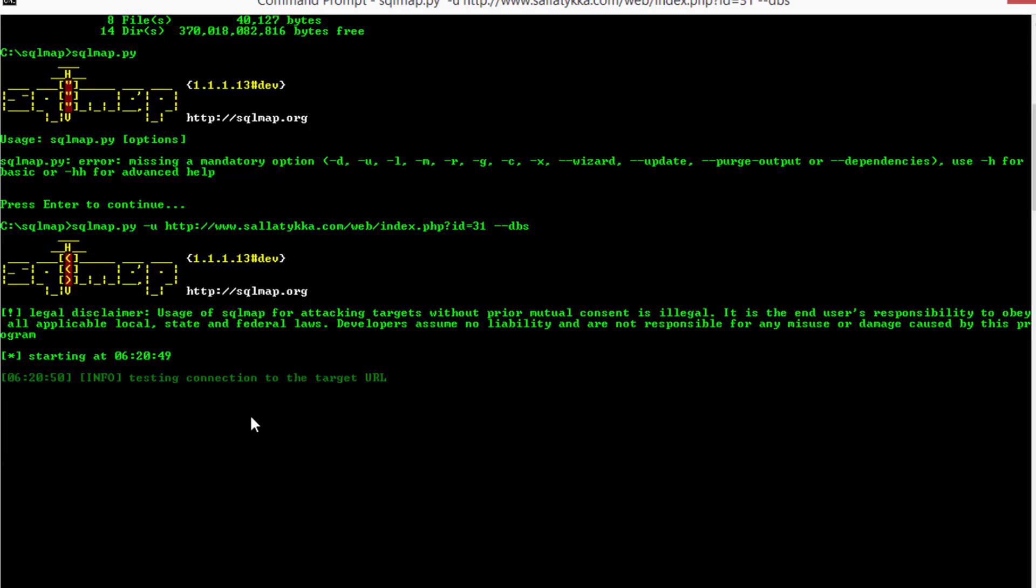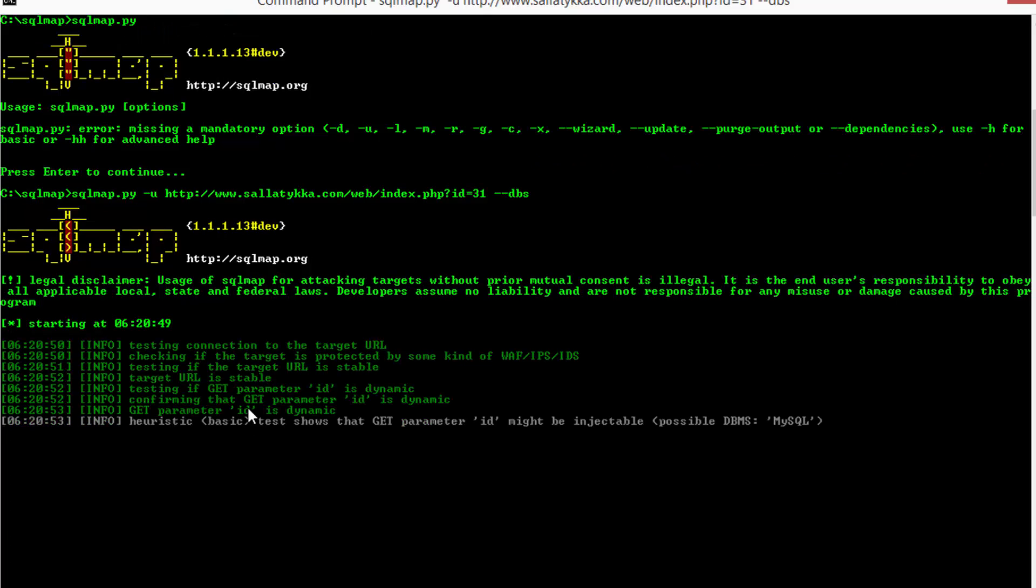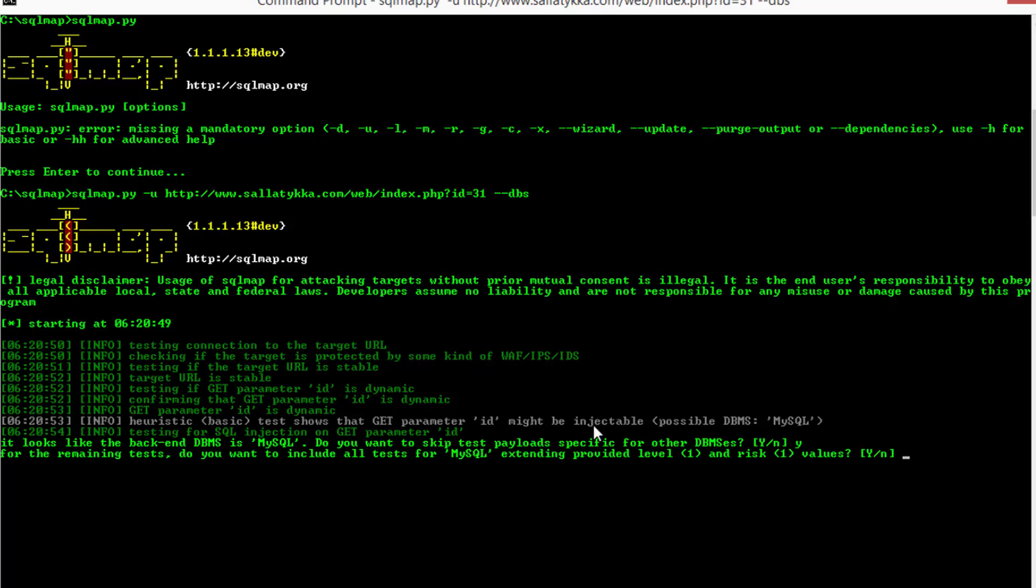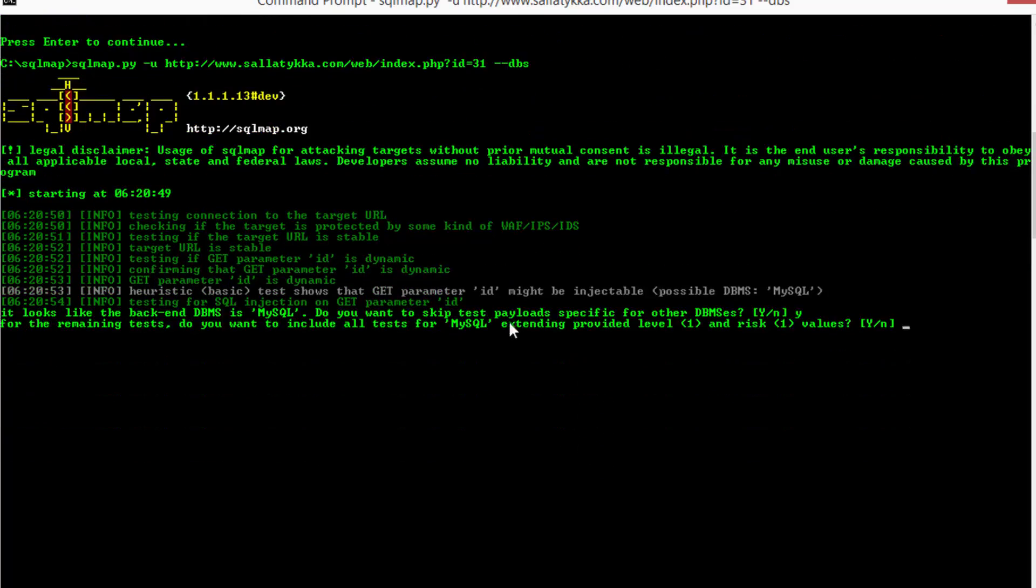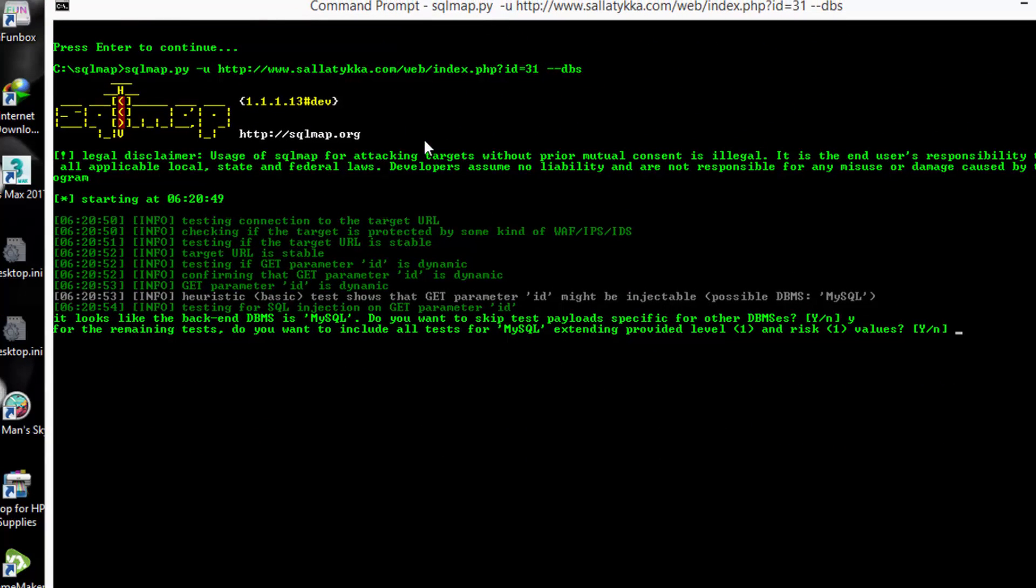And wait. Yes, this is how we can take the information. Let's watch it. Yes, and this is how to install and run the SQLMap on Windows and hack the website by using SQLMap.